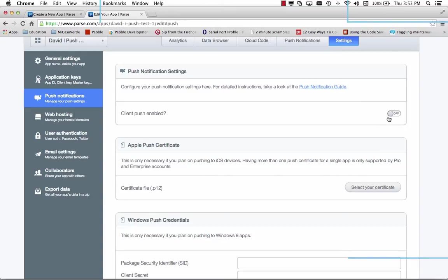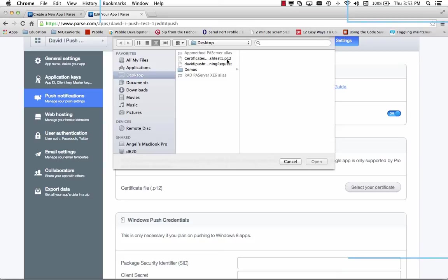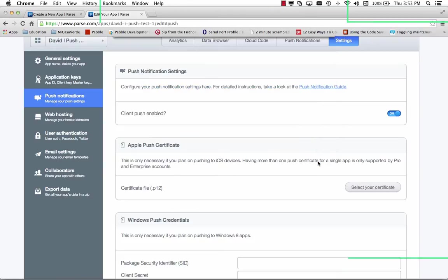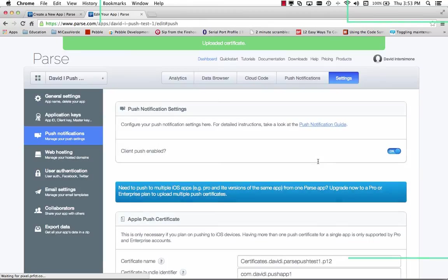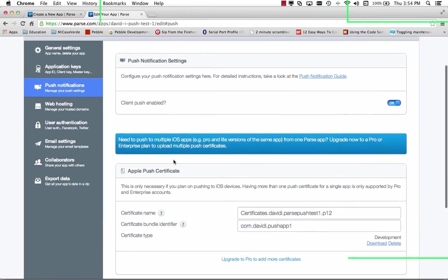And then I can go back to the Parse site. We'll turn on client push enabled. We'll go and select the certificate file. There's the P12. Say OK. And now for that app ID I've got the push certificate.